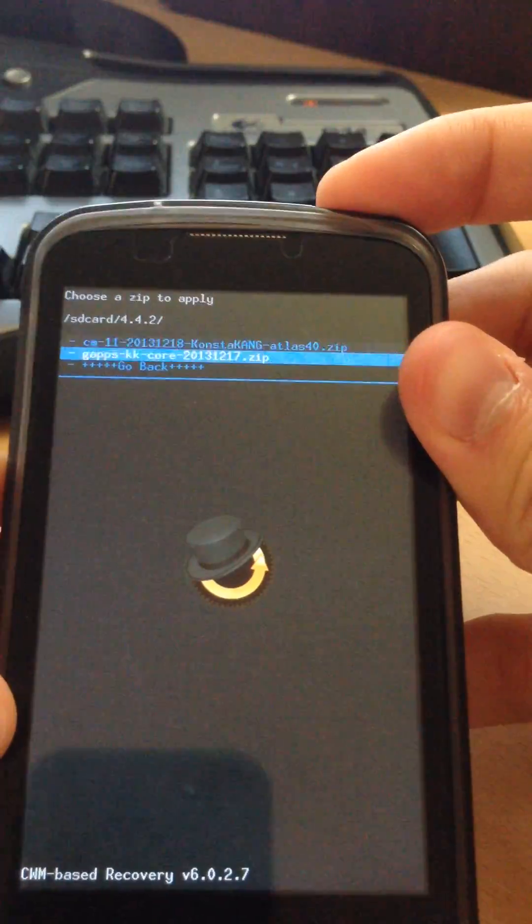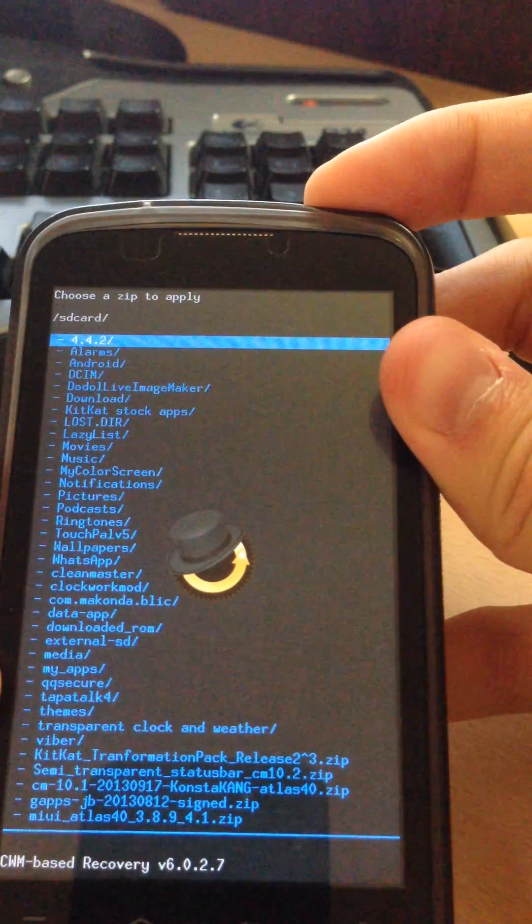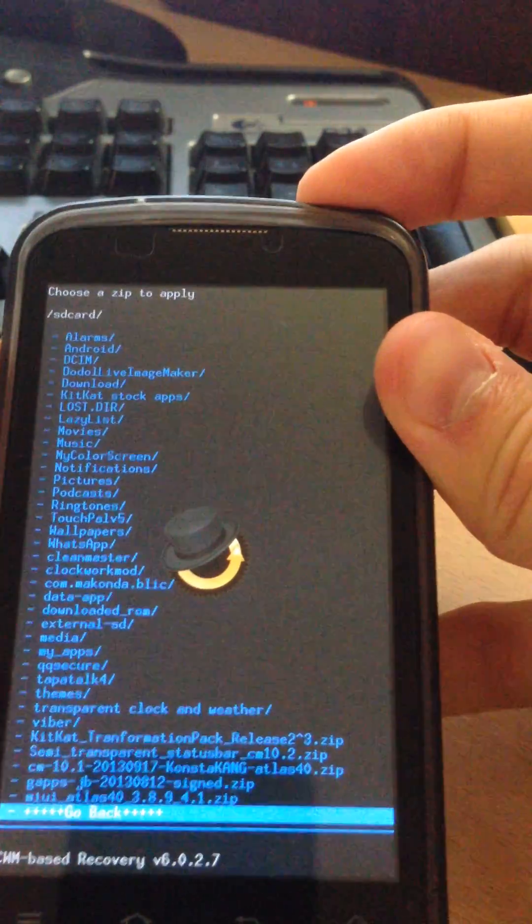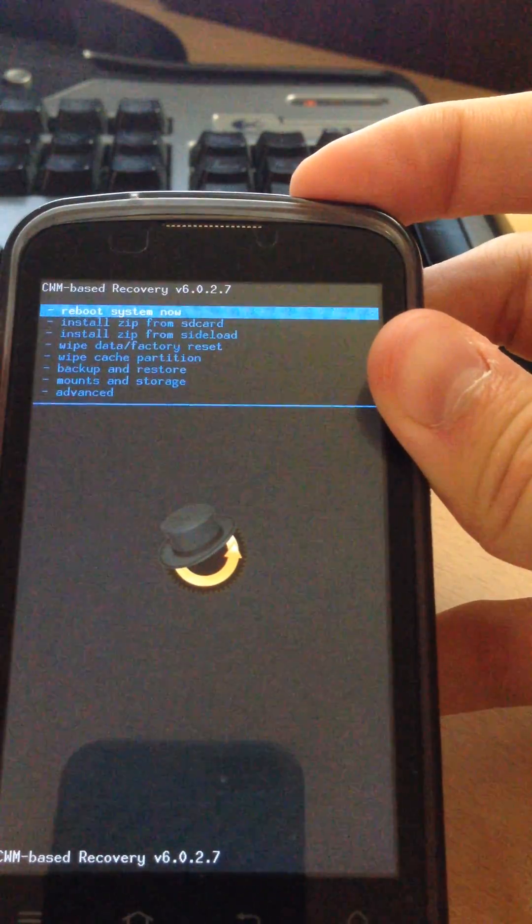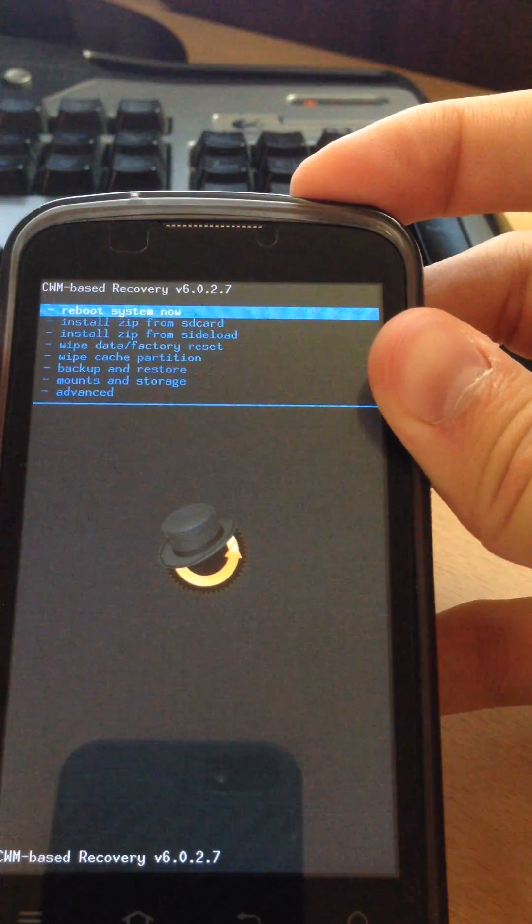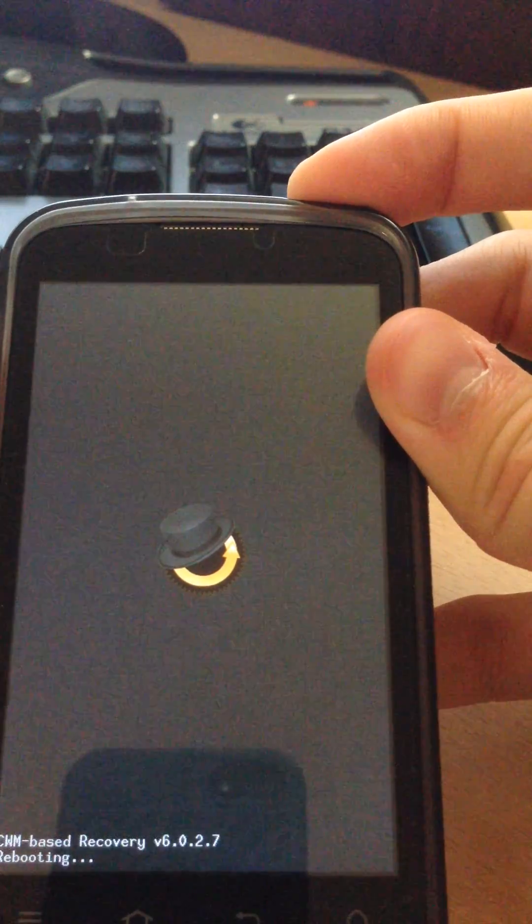Once that is done, go back, go back, go back, and reboot the phone. Reboot system now.